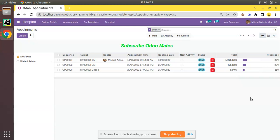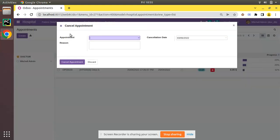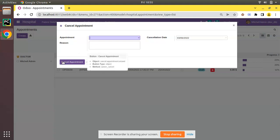To illustrate this, we have an appointment cancellation wizard. Go to Appointments, then to Cancellation. Here we have a wizard where we can select the appointment, enter the reason, and on clicking cancel appointment it will cancel the selected appointment.